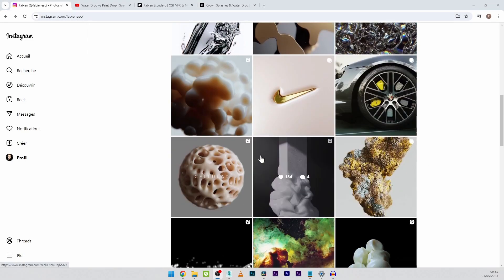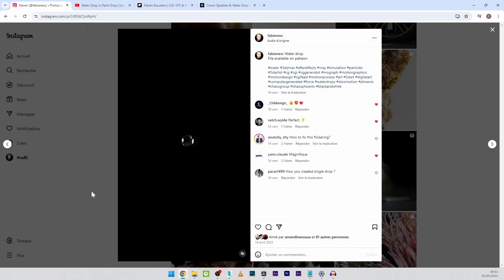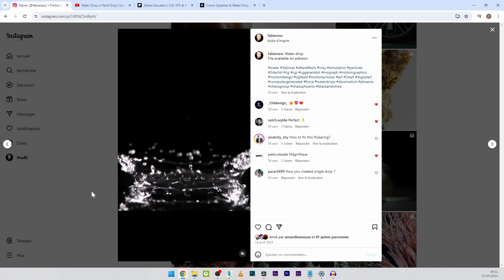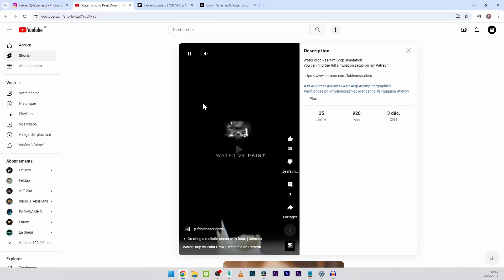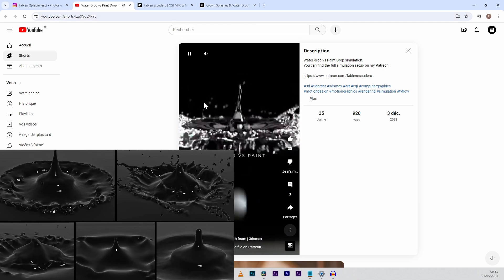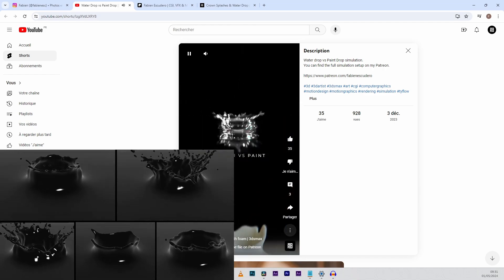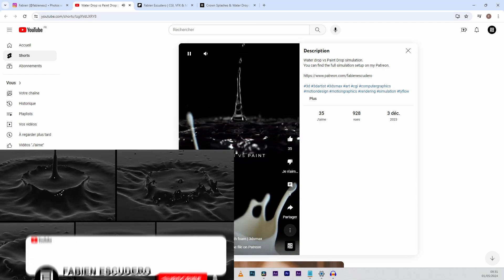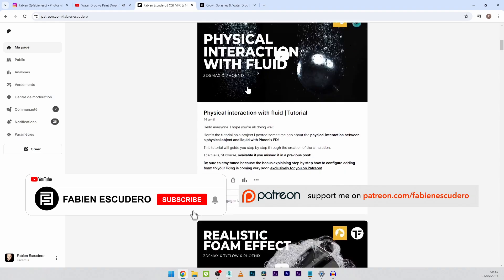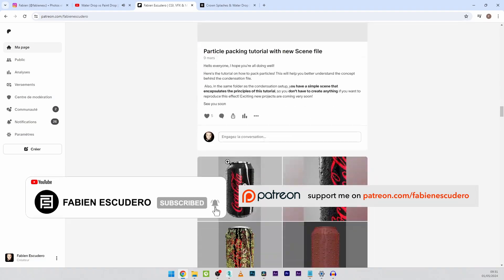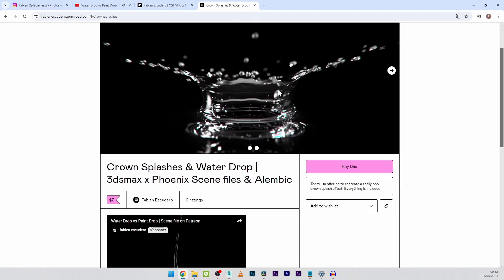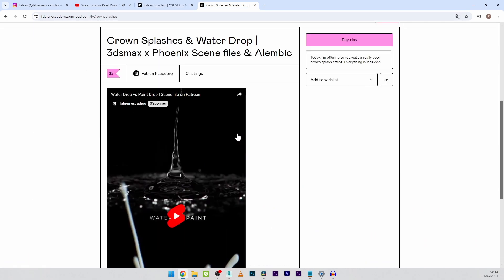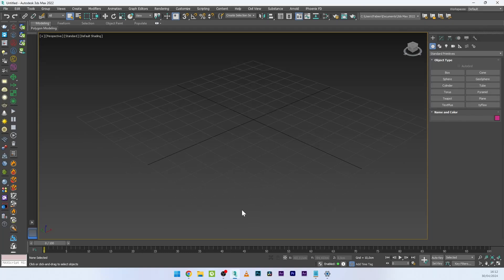Hi everyone, I hope you are doing well. Today we are going to see how to create a stunning crown splash effect with 3ds Max and Phoenix. It's an effect that's not very complicated, but there are plenty of little parameters to know to really create the effect you want. You can access all the files on Patreon with all the simulation, Alembic file, lighting, material, render process, etc., or you can directly purchase the setup on Gumroad — link in the description.